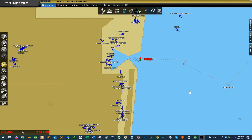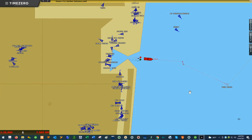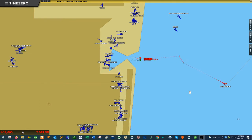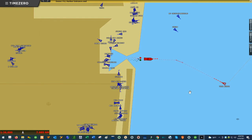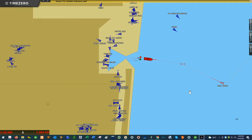Hey everyone, this is Charles with American Nautical, and in this video I'm going to show you how to install electronic charts for your Time Zero Professional software. The software will accept two main types of electronic charts: the MM3D electronic charts that come from Time Zero and Furuno, and the commercial S57/S63 electronic navigation charts. I'm going to show you how to install both types of chart formats.